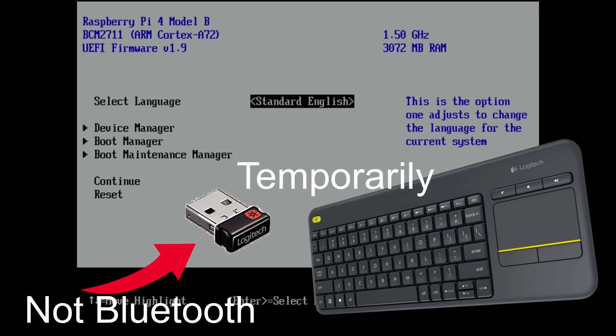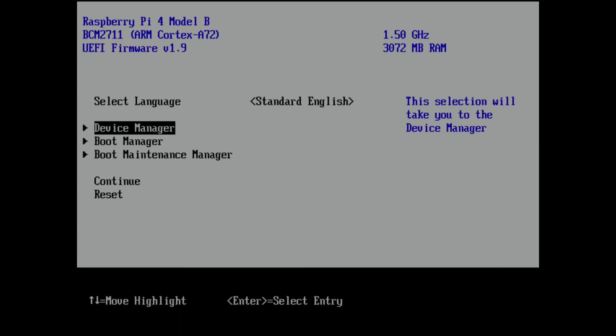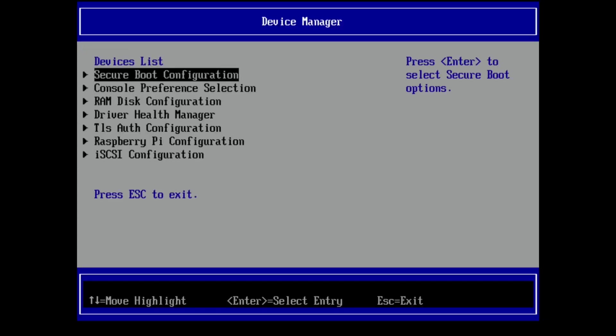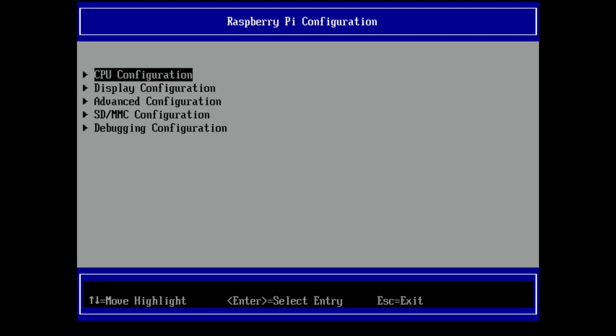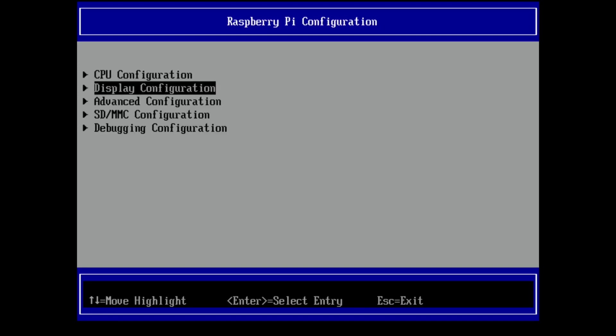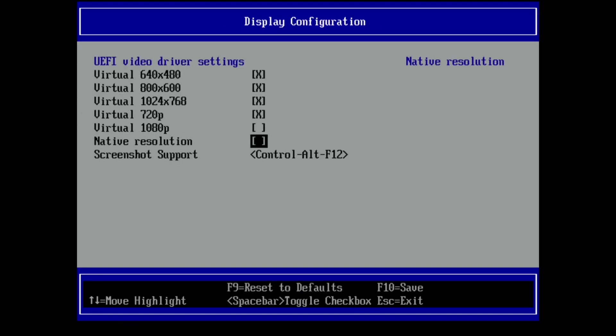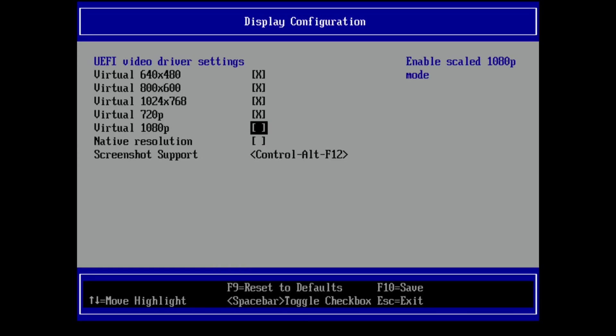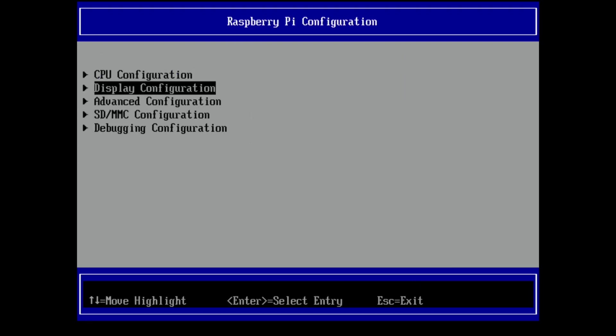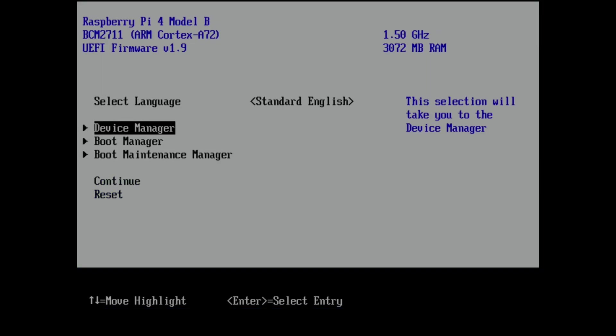But another tip I had was under Device Manager and Raspberry Pi configuration, you have display configuration. I don't know what the native resolution is yet, but I'm figuring that will probably be 1080. I've turned off virtual 1080 so it boots up in 720, and this seems to give it a slight boost in performance. I've also taken off all my overclock settings, there's nothing added to the config text, so it's running at 1500.